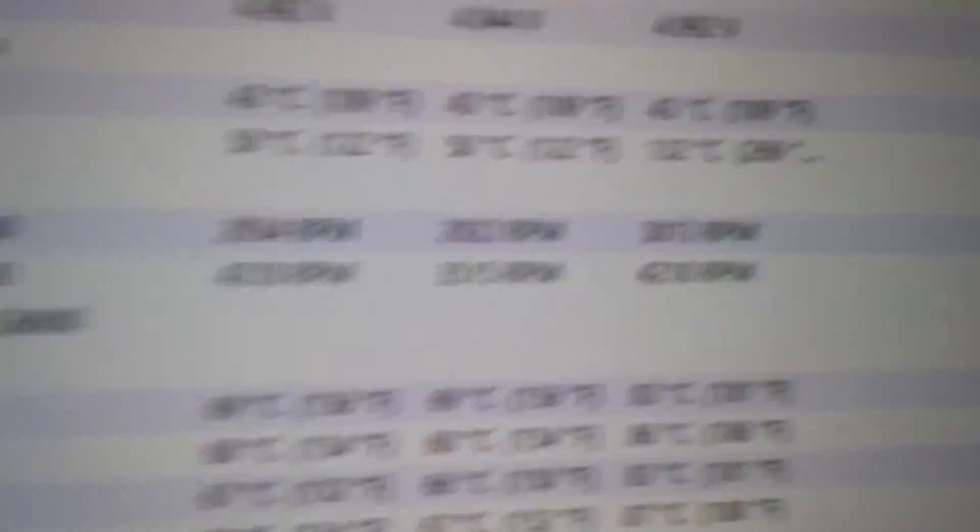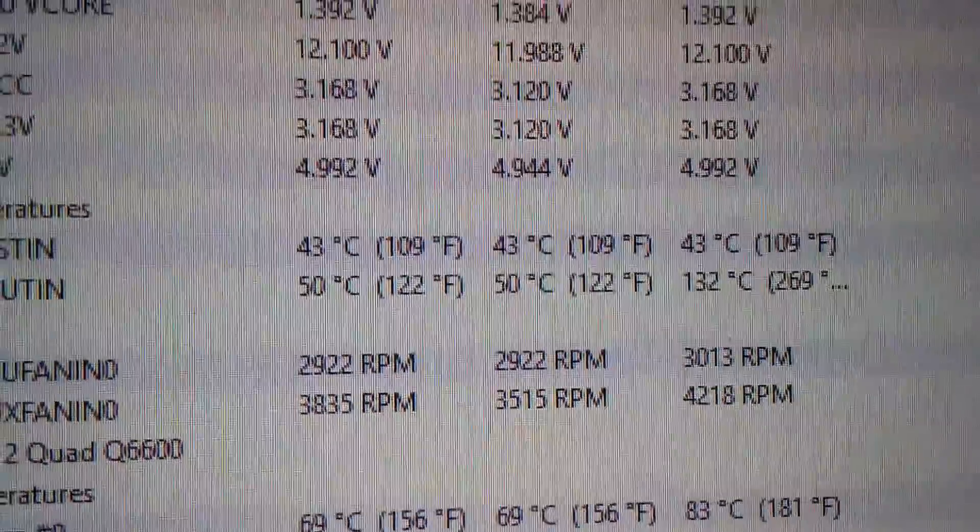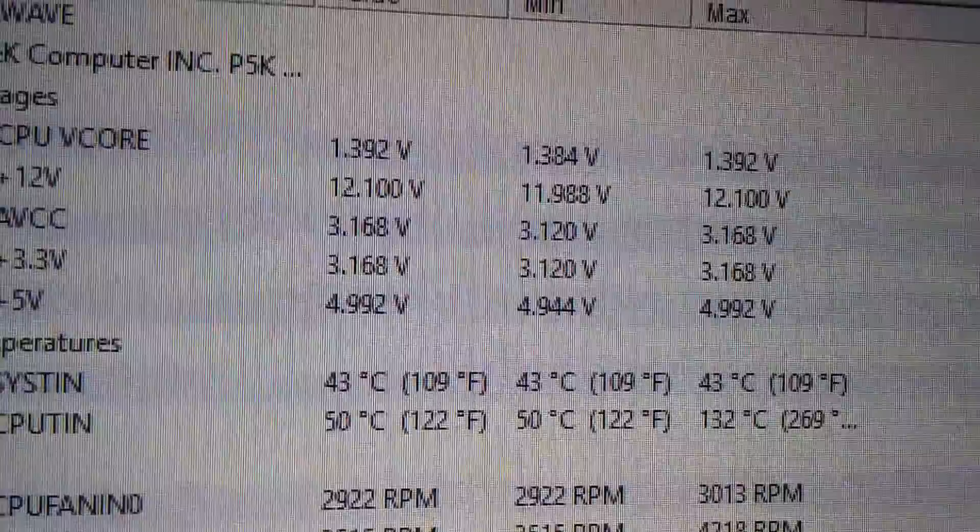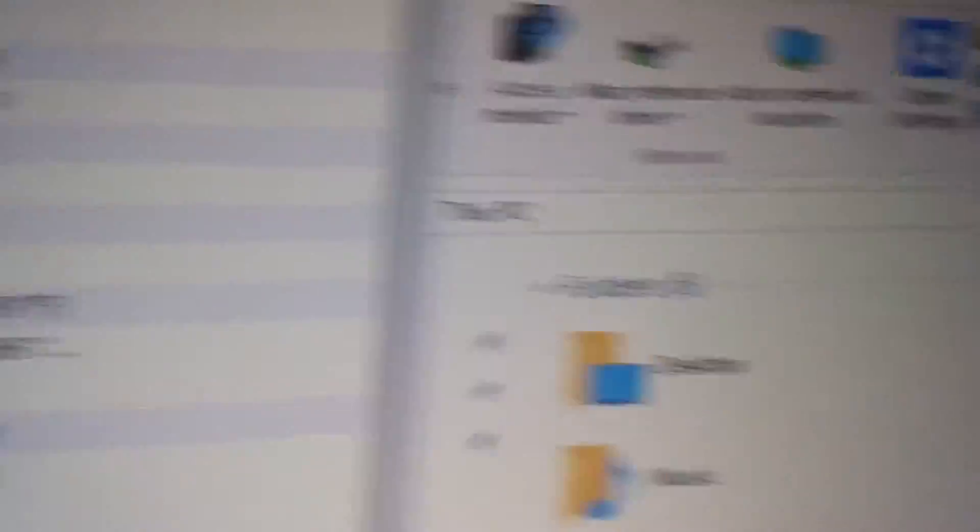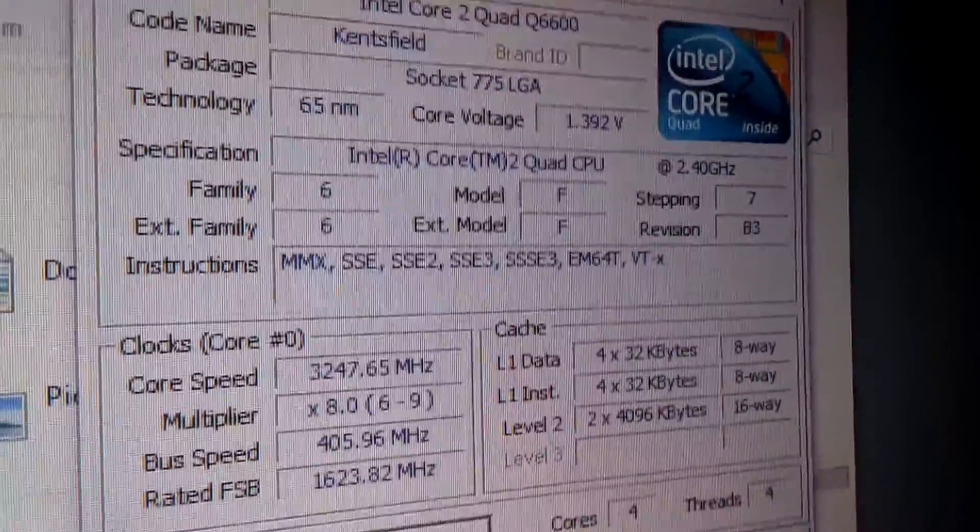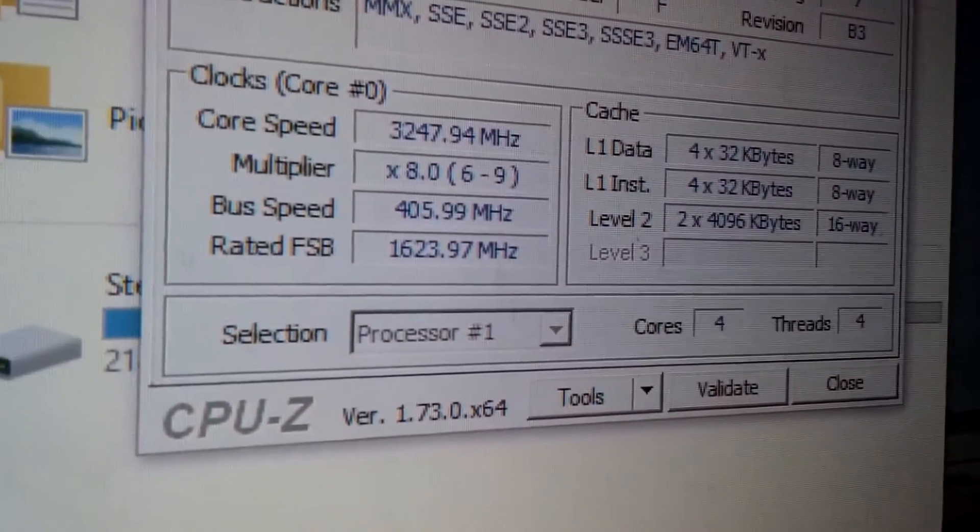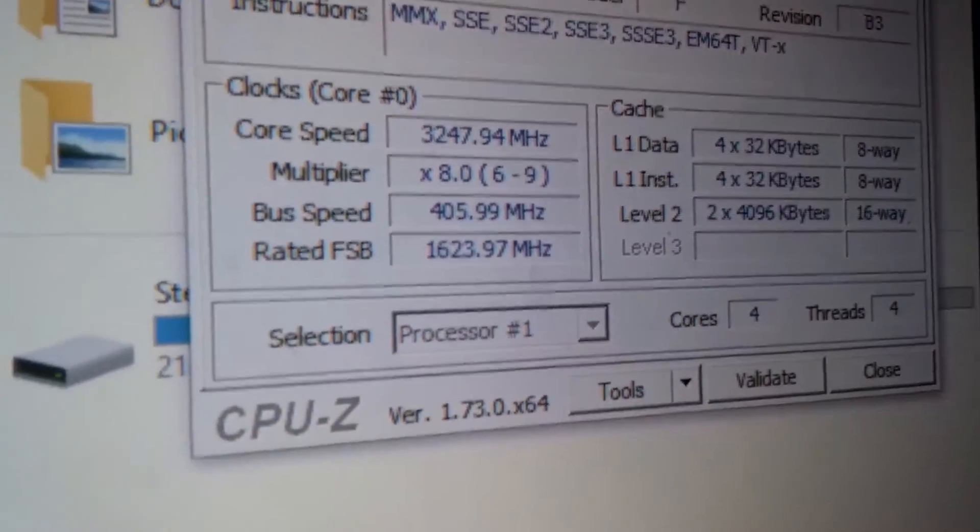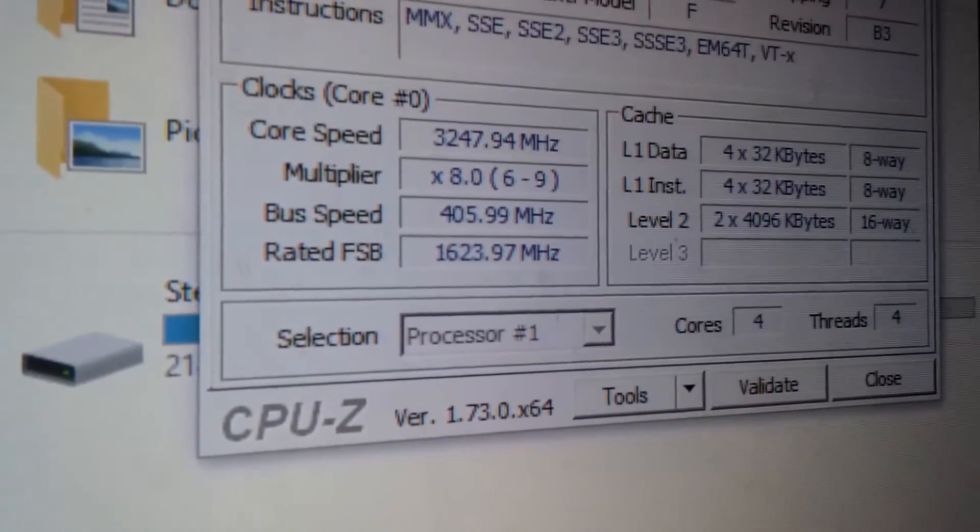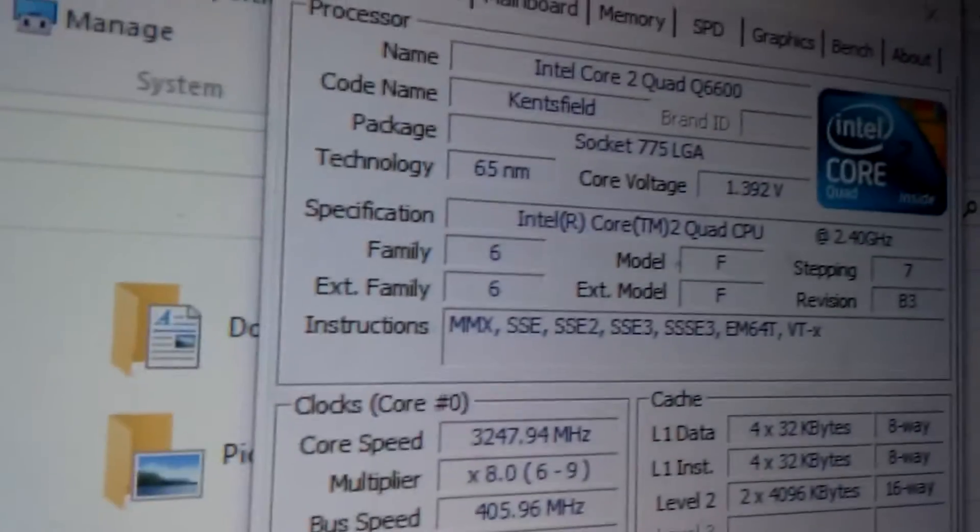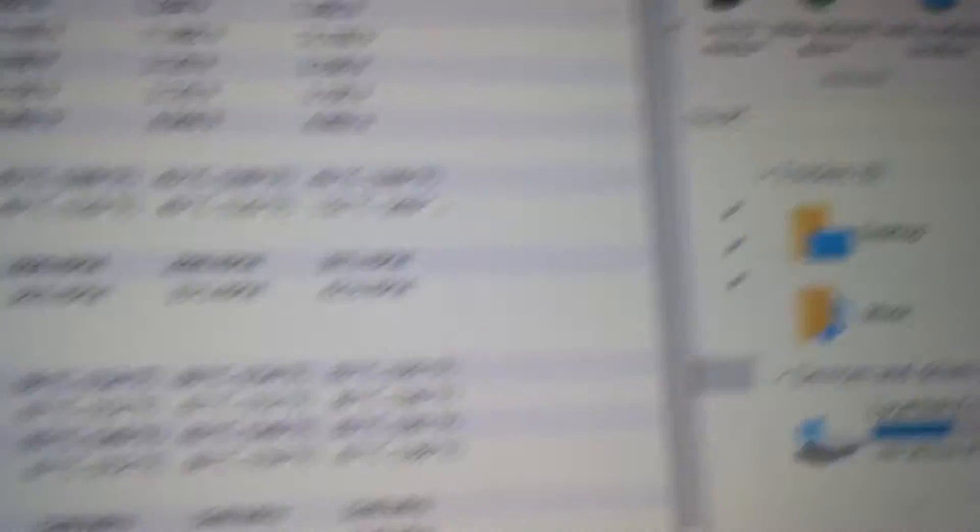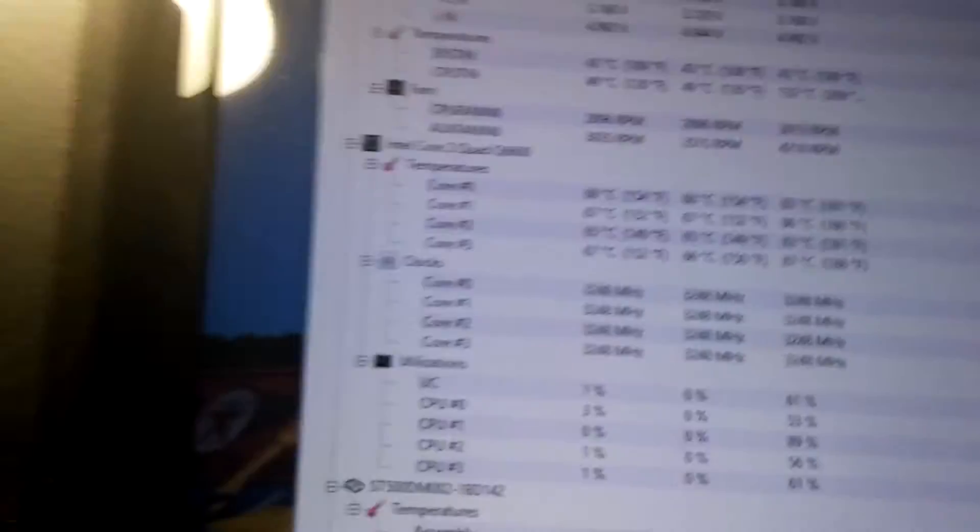What I want you to do is look at your temperatures, monitor your temperatures and voltages. You can see right here the voltages, the clock speeds and whatnot. Make sure they are running really good and they are what you put them at.